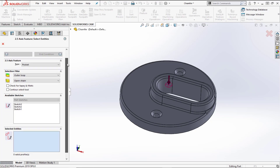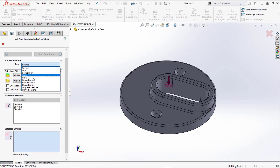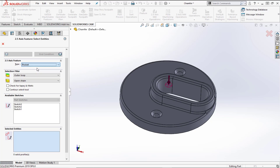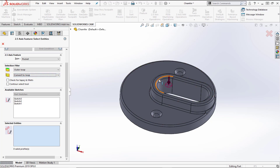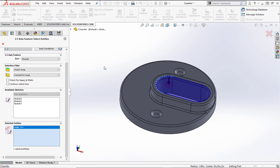Once in the feature manager, we can create our feature. This is going to be a pocket from the feature type dropdown. With our selections, we want to select the top edge of the chamfer — since the chamfer is modeled into the part. You'll notice open chain is selected; we'll change that to convert to loop, and when we select the top edge it should loop all the way around. We can see the loop is selected and highlighted in blue.